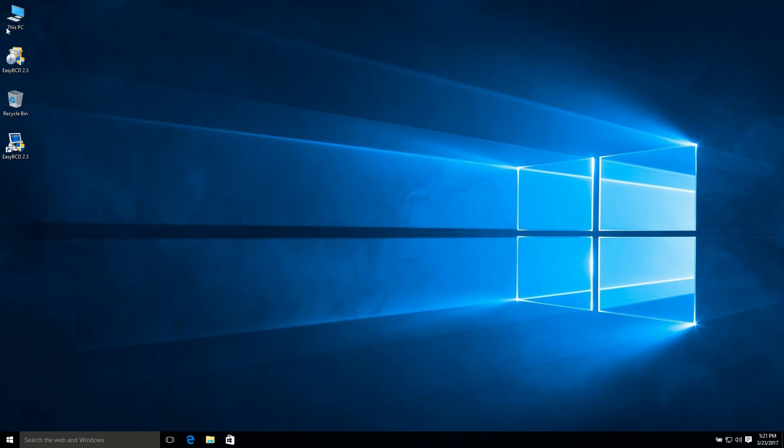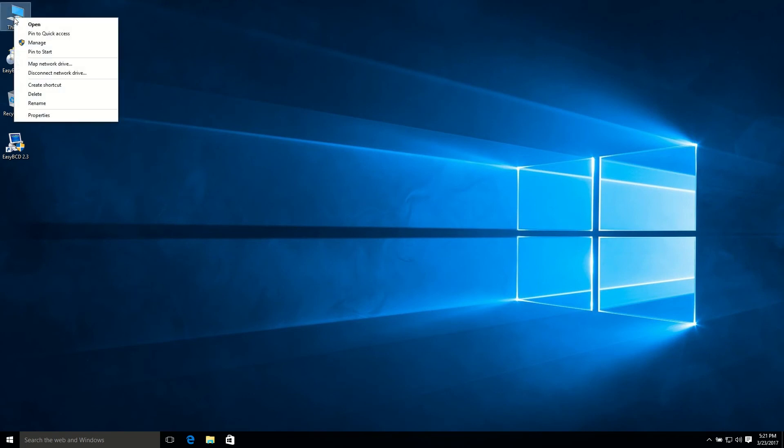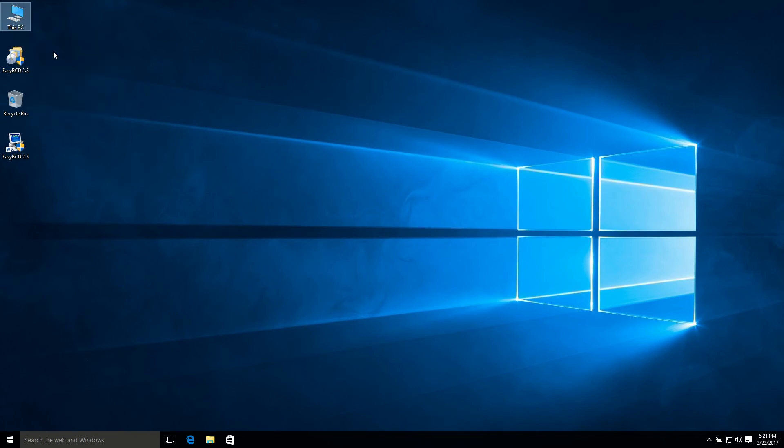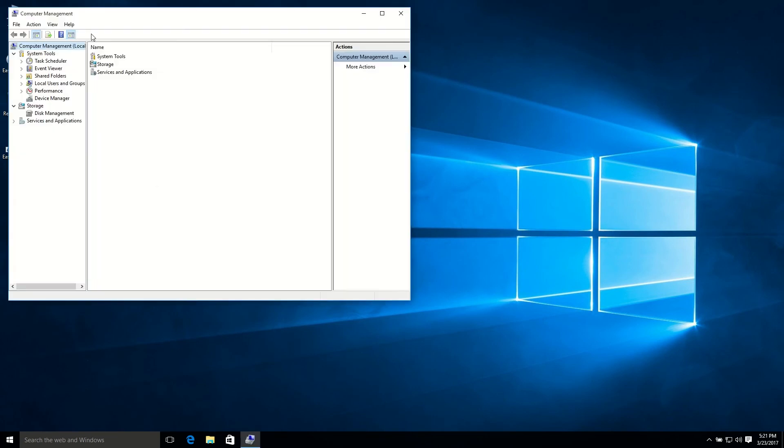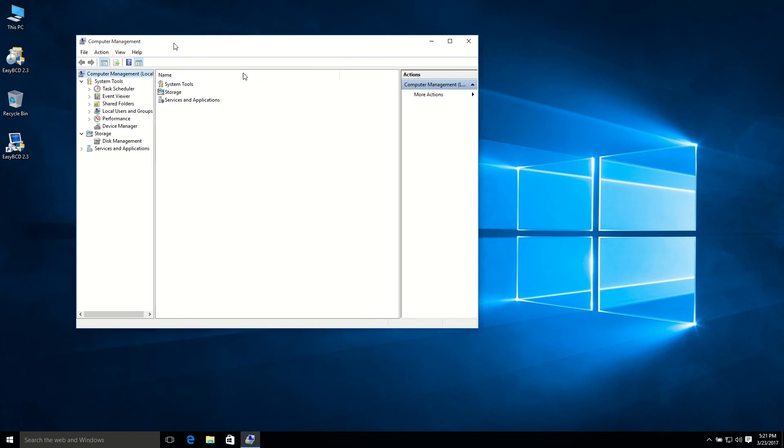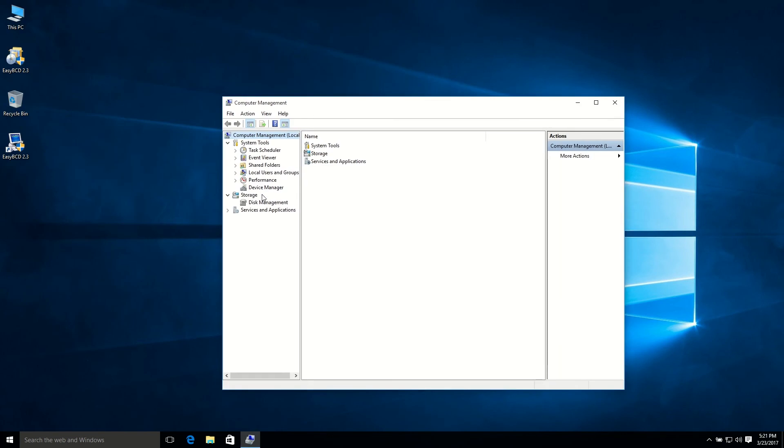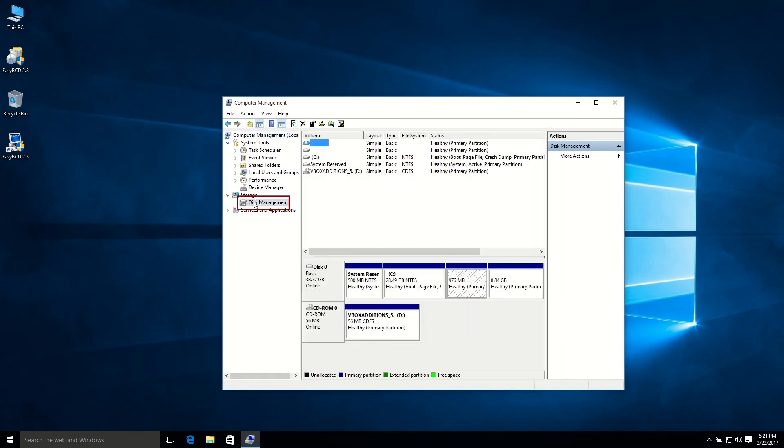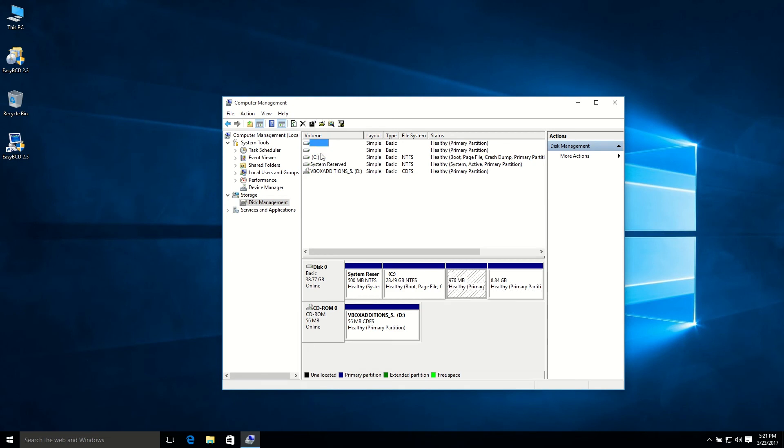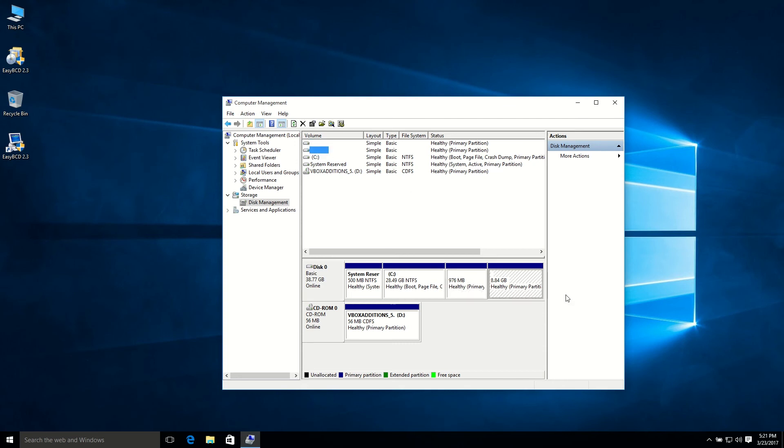So now you have to delete your drive that you used for installing Ubuntu or other Linux distros. So just you can see these two drives here. One drive is for this 8.8GB. I used this file for installing Ubuntu, so I'm going to delete that.